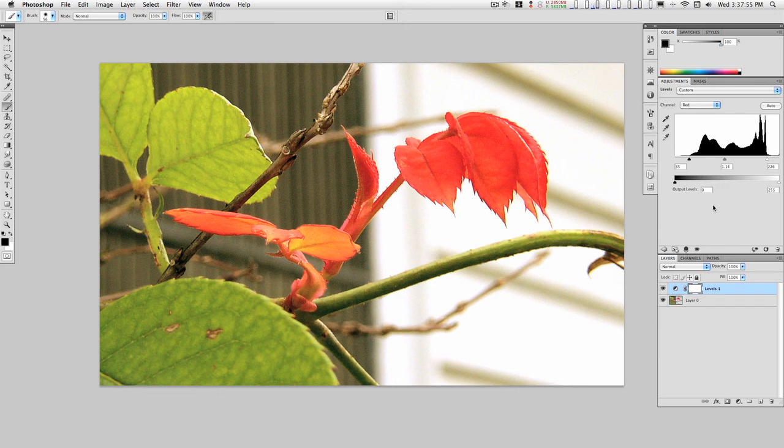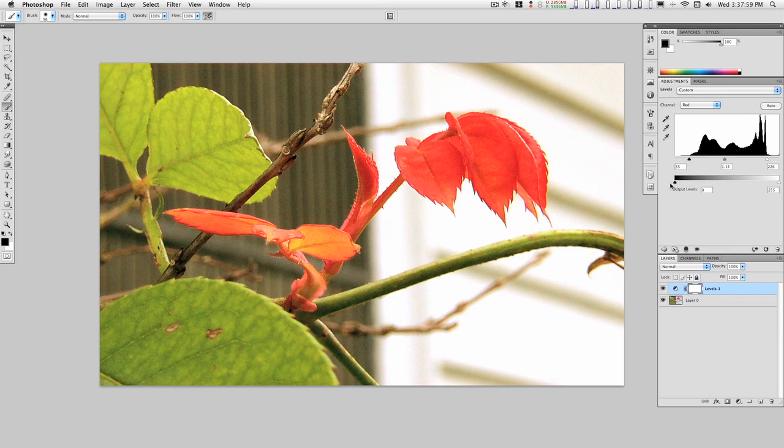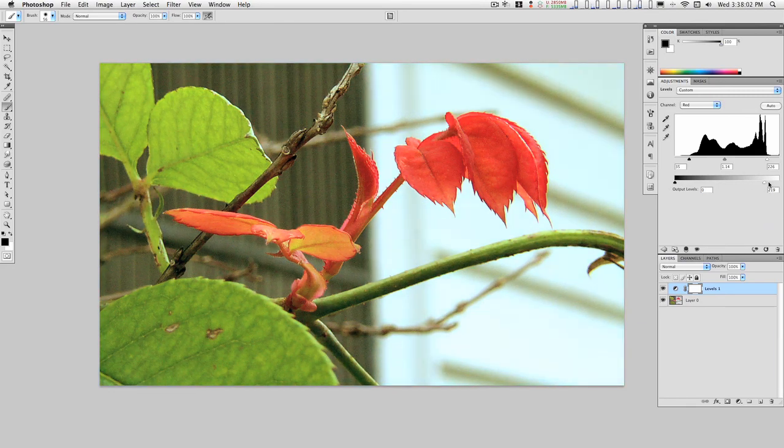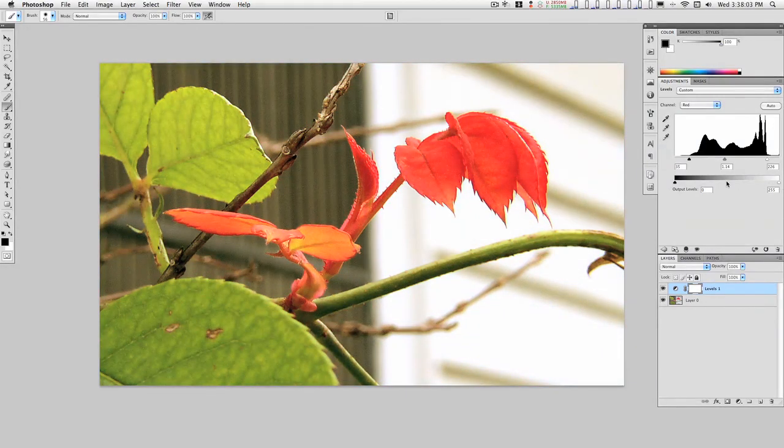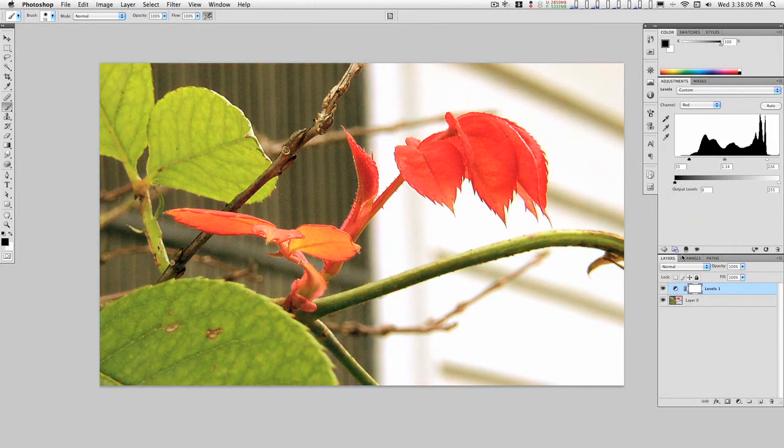The other thing too is you can change the output levels here. In some instances this is very useful, especially if you're working with a mask, and I'll get into that more later.